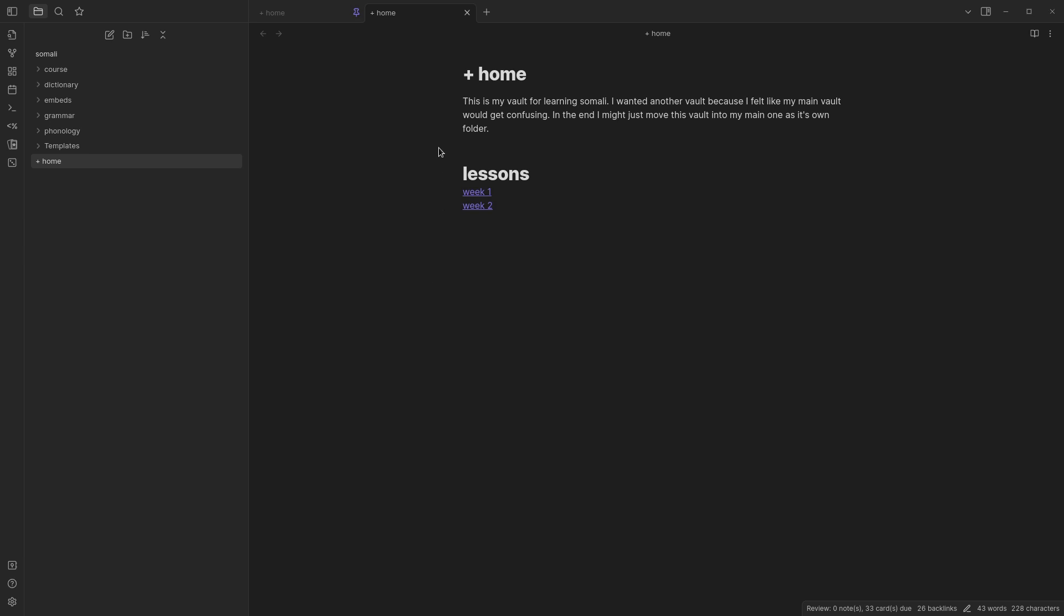But here first is the, I made a note that's sort of like a home note. I'm not sure what I'm going to do here so far. I just have links to the lessons I've had so far. I might do some more here. I might not. I just thought it looked kind of nice.